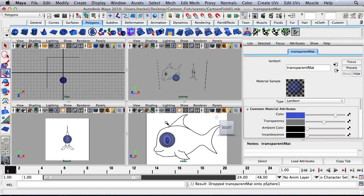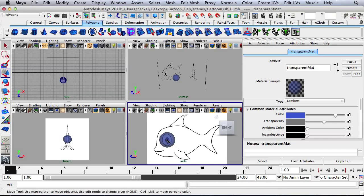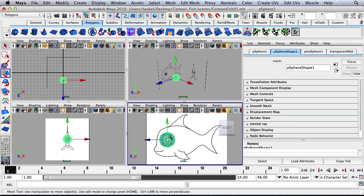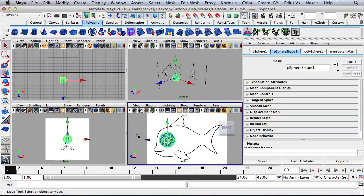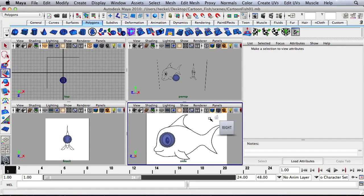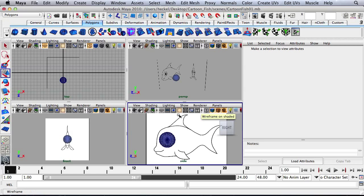The other thing I'm going to do is I'm going to turn on my wireframe on Shaded. So right now, the only time you see the wireframe on the object is if it's selected. But if I click on this button right here, then I can see the wireframe at all times.